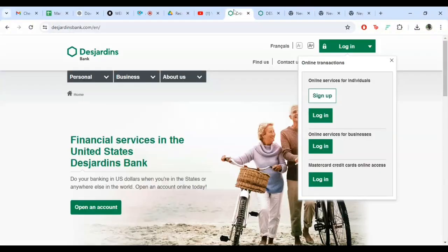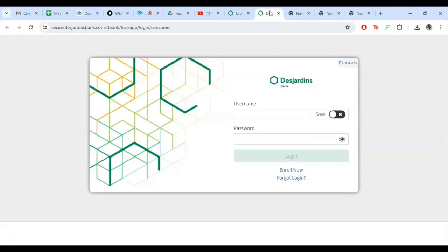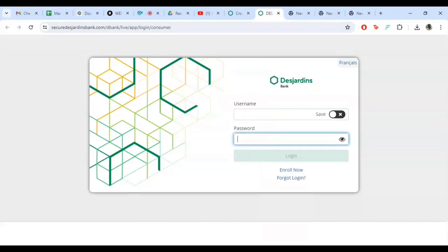Now that you are on the login page, you will see two fields, one for your username and one for your password.